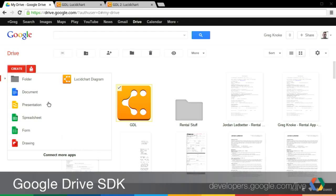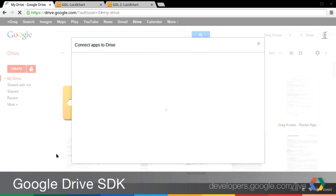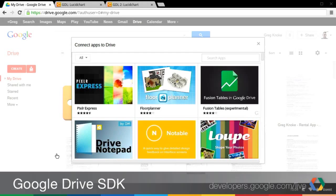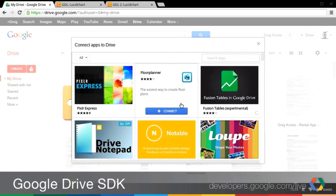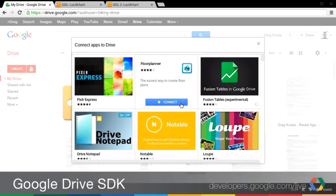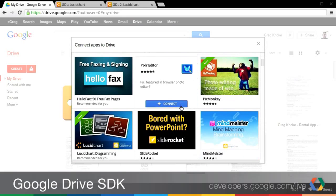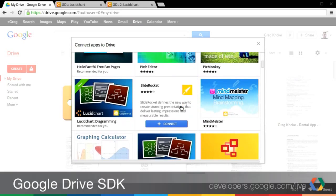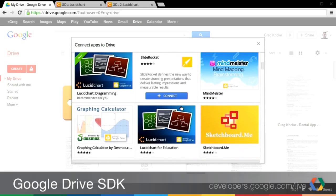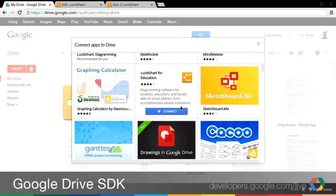Right. So also you'll see here at the bottom of the Create menu, we have Connect More Apps. So let's just go find another app to connect to Drive. There's one in particular we were looking for. So this looks a bit like the Chrome Web Store, and that's because it's leveraging the same technology as the Chrome Web Store.